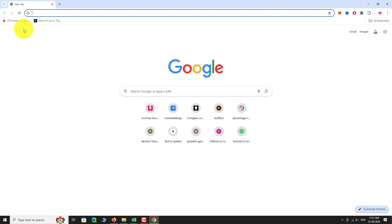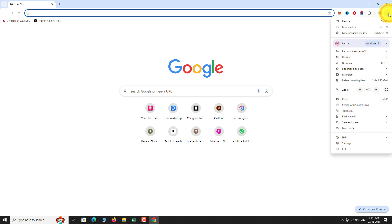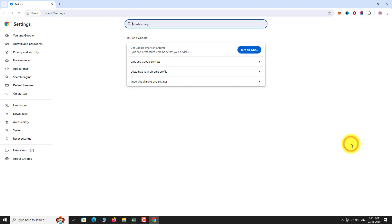Click on the three-dot icon located at the top right corner of the page. Go to Settings. In the left sidebar, click on You & Google.